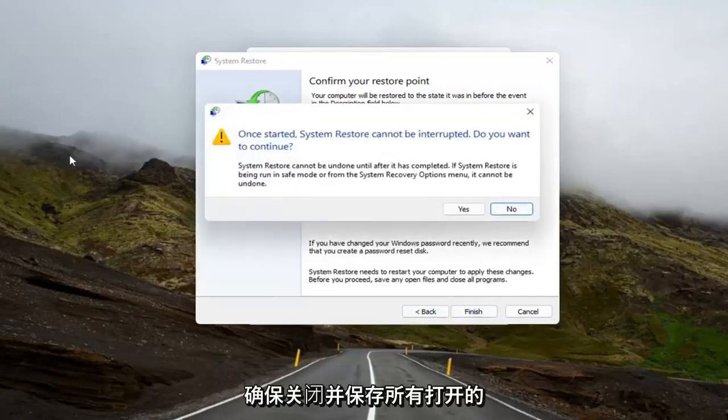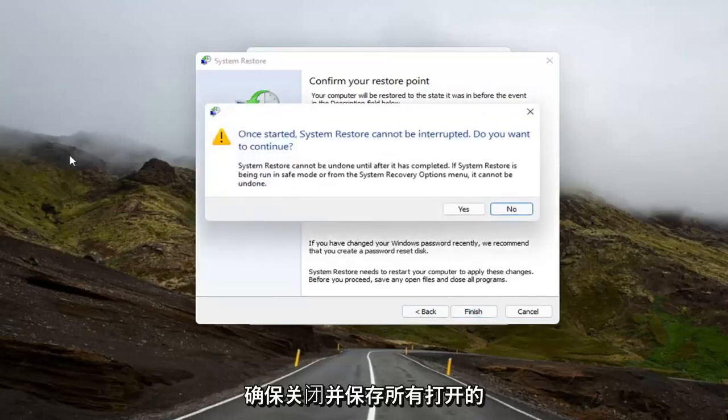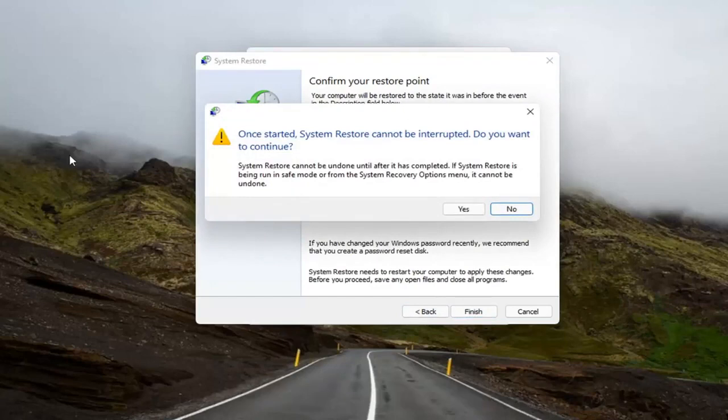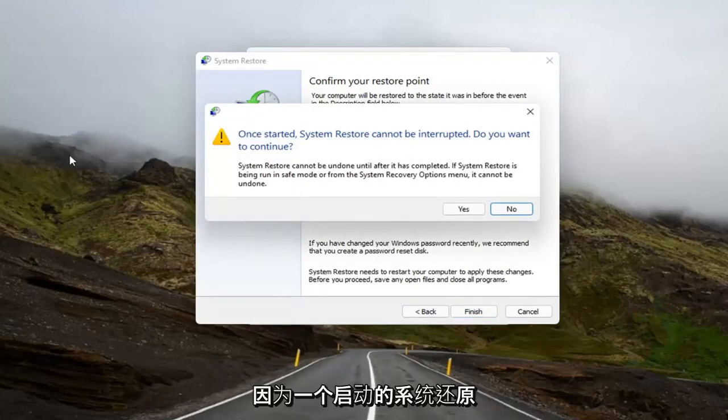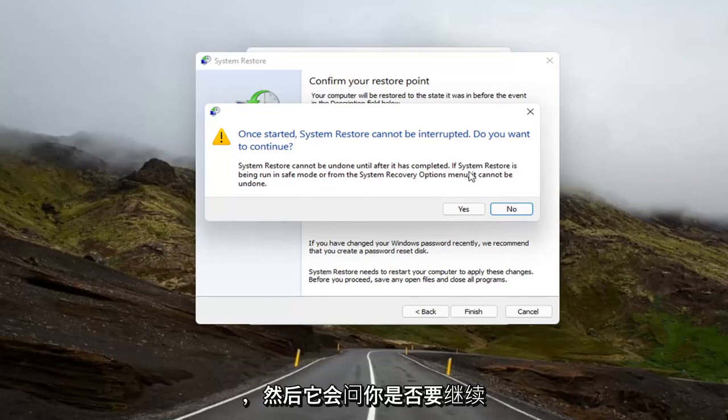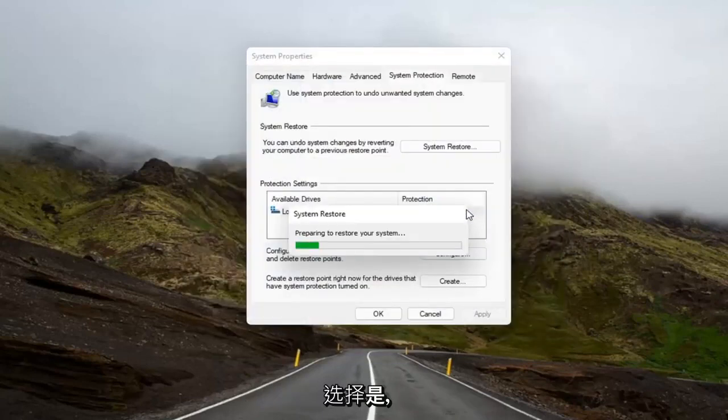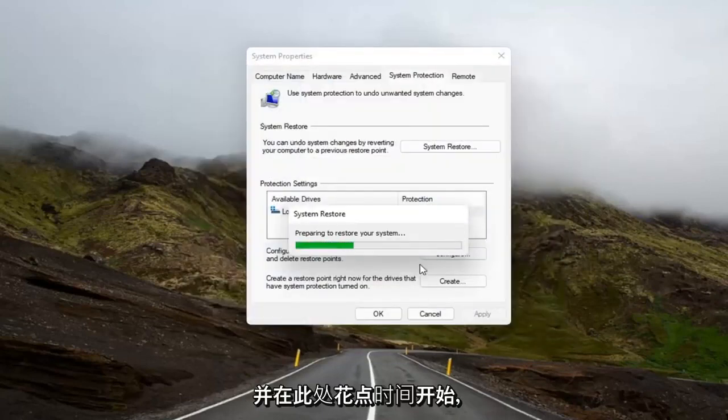Make sure you close and save out of any open programs and applications before you begin, because once started, System Restore cannot be interrupted. And then it will ask you to continue. Select Yes, and give it a moment here to begin.